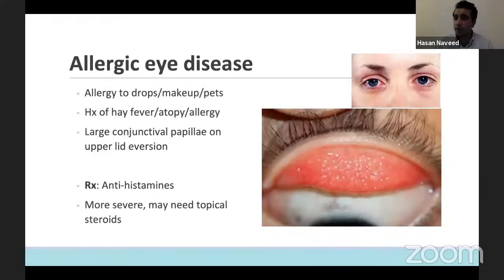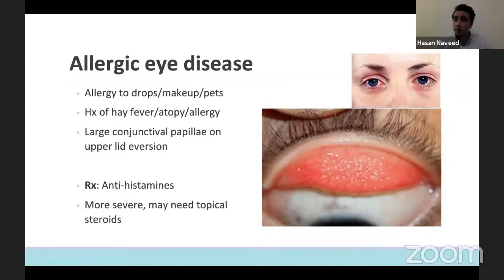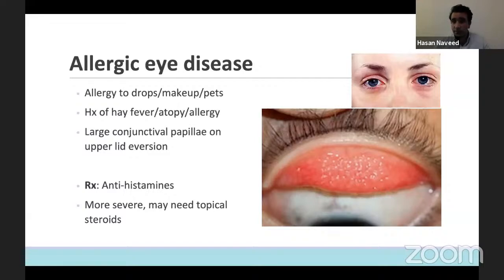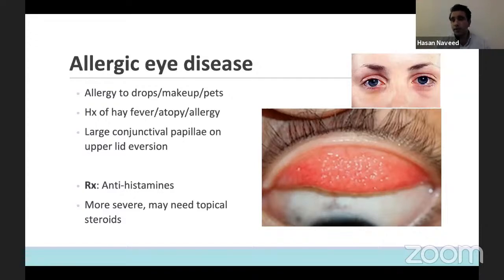Another time when you can get bilateral conjunctivitis is with allergic eye disease, when the eye is not happy with an external allergen. In these patients, when you look underneath their palpebral conjunctiva, you will see extensive papillae. This can be very problematic for some patients; for others, it's just seasonal and goes away with some antihistamines. If it is very severe and not going away, we consider steroids in the ophthalmology clinic — but from an A&E or ward perspective without ophthalmology, I would not urge you to consider steroids at this stage.